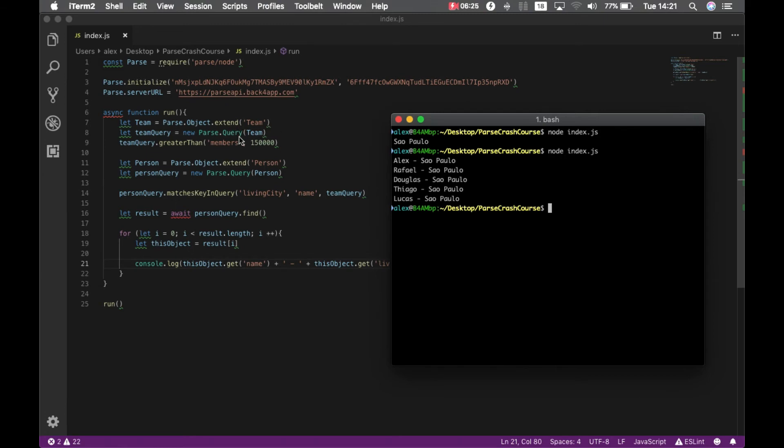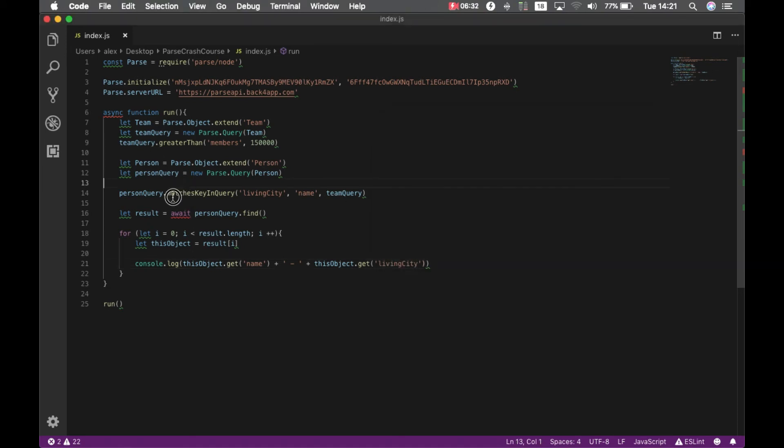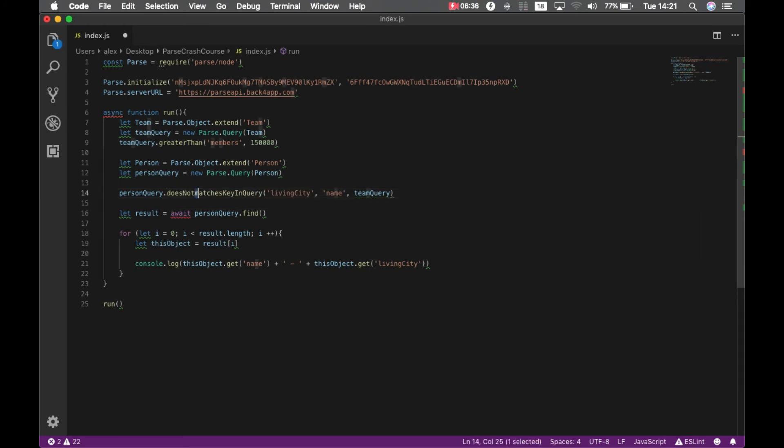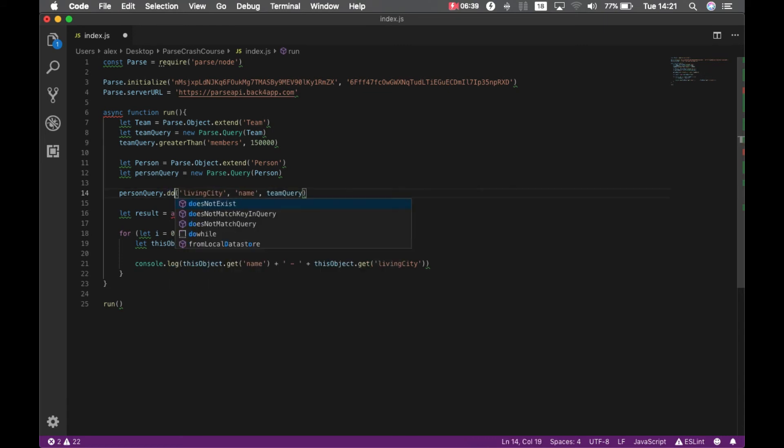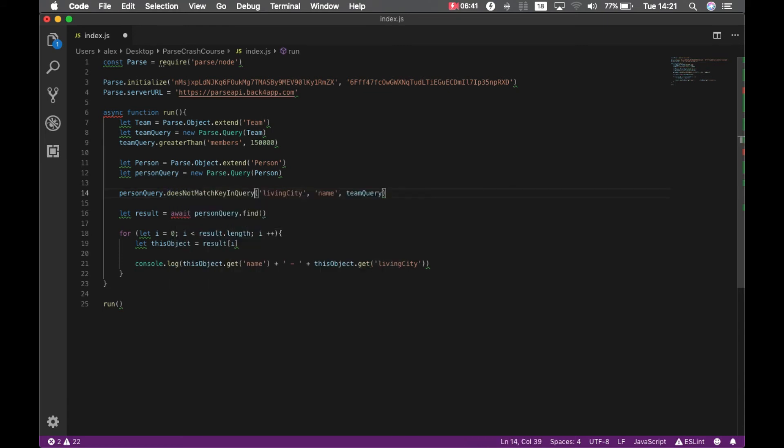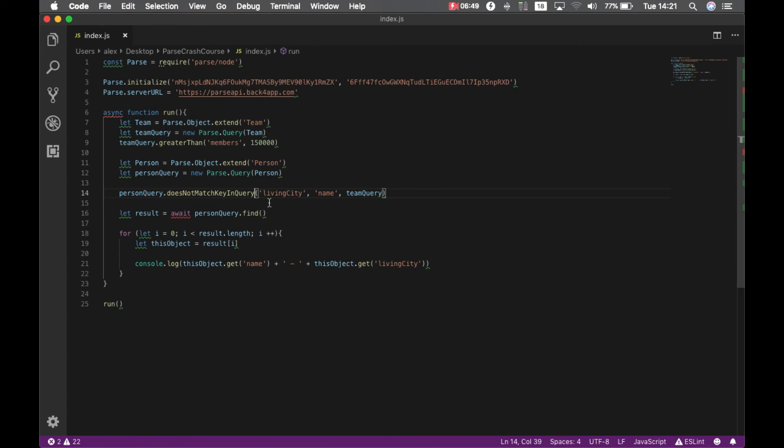This also works for does not match query, key in query. So in this case, I'm negating this query. So it will bring me every single person which does not live in this city name São Paulo.